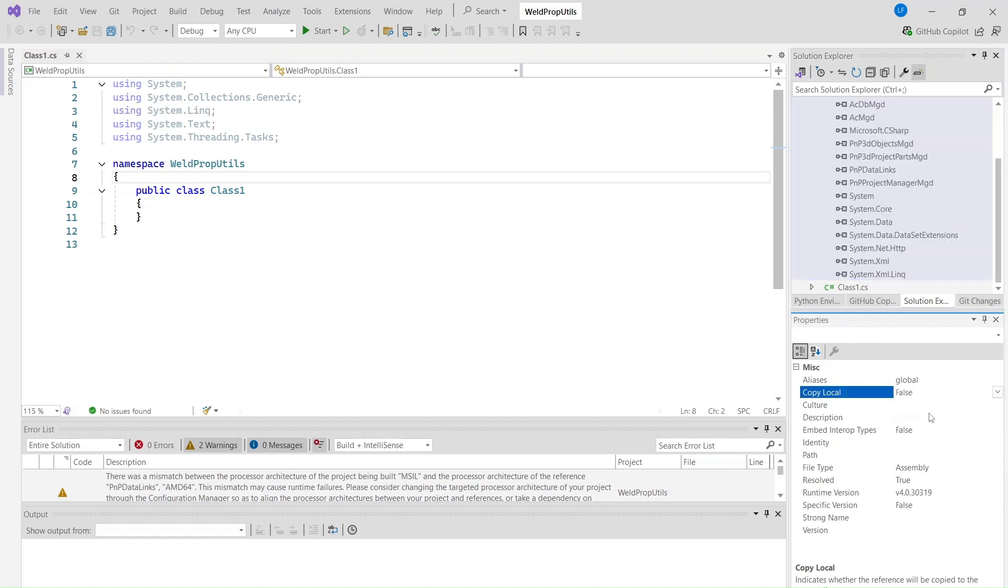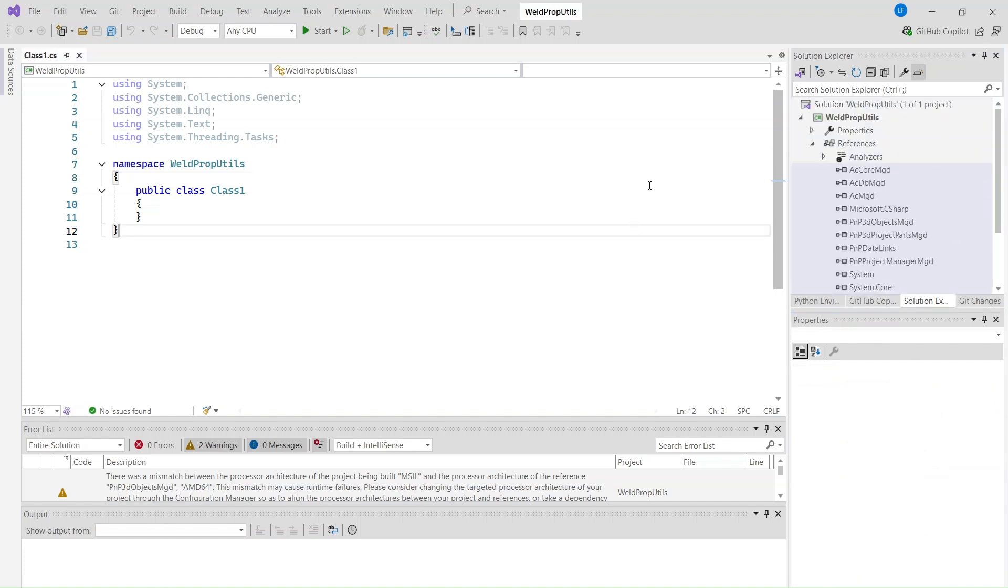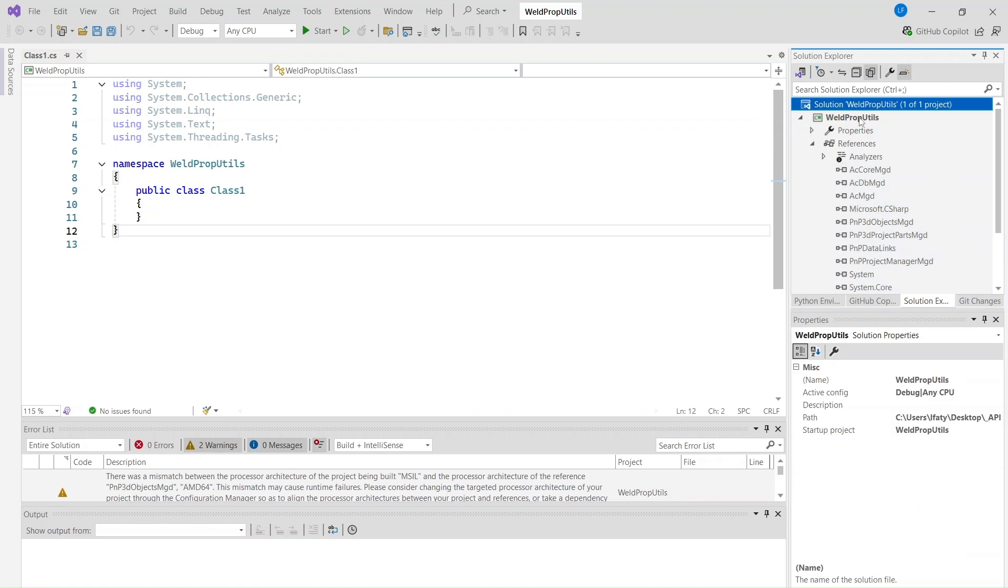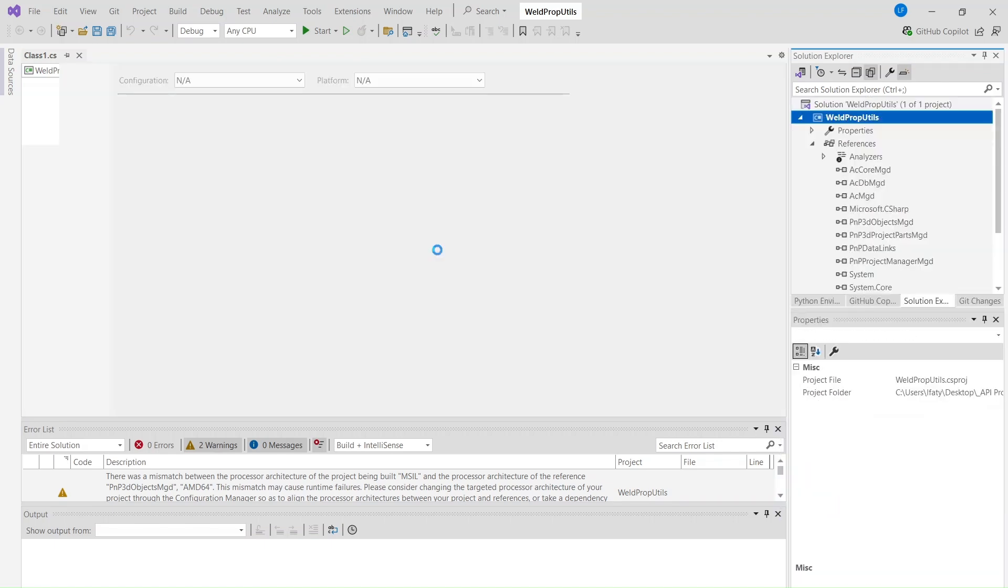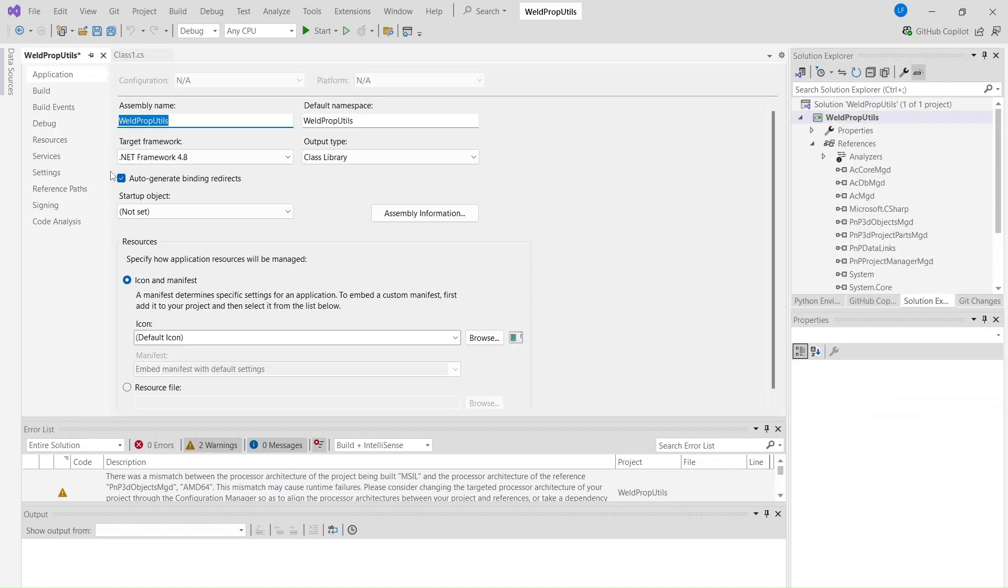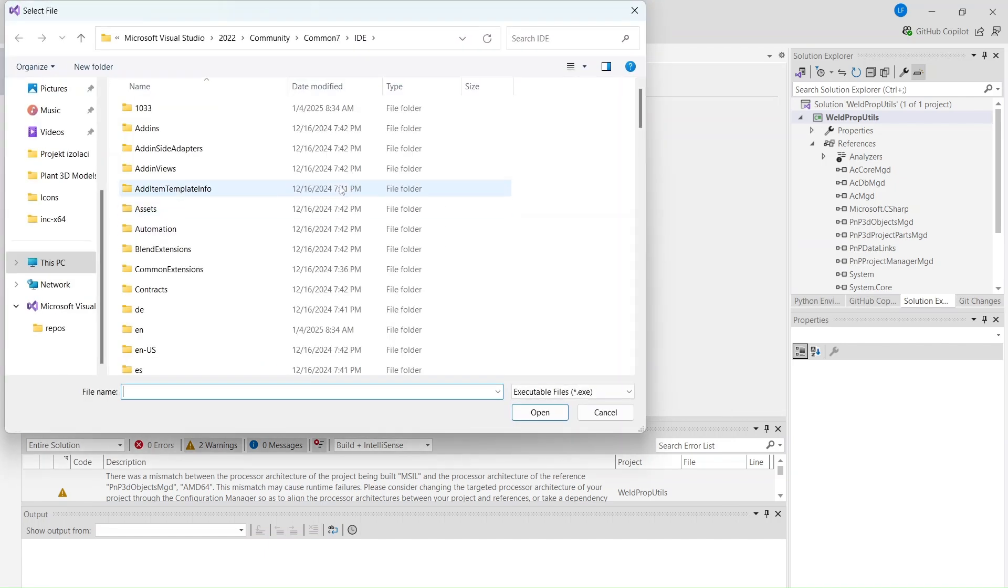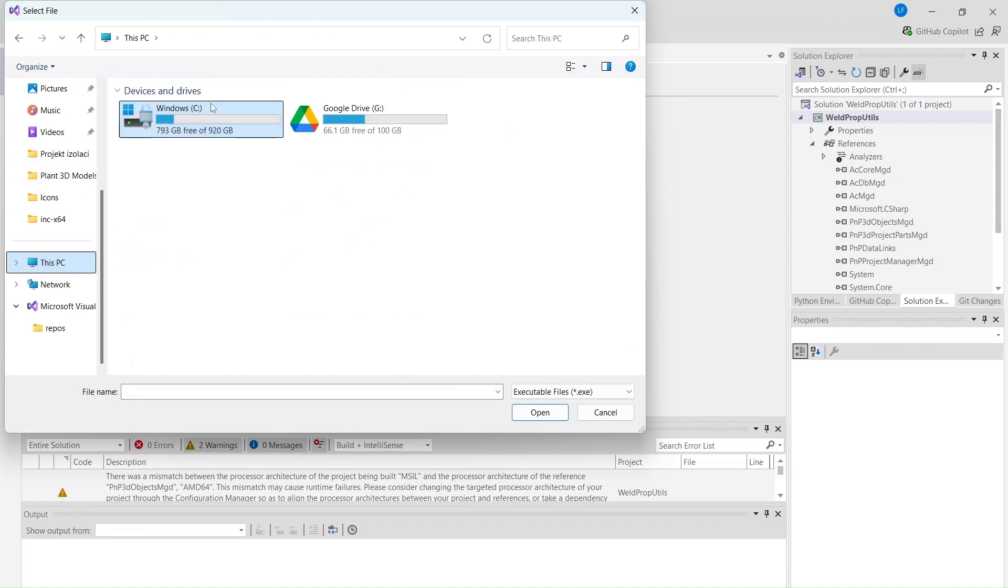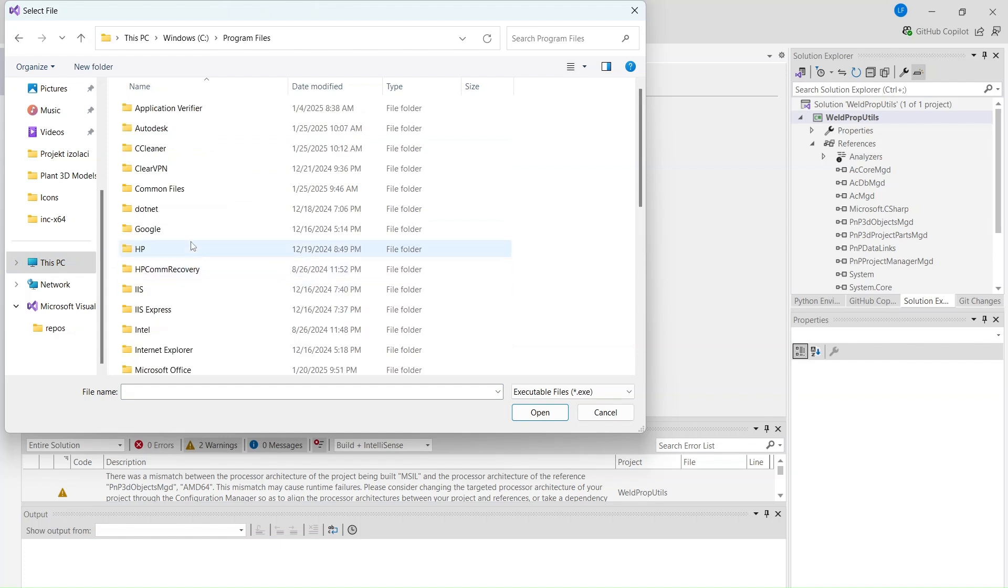To debug the plugin directly in AutoCAD, we need to configure the settings. Right-click on the project and go to Properties. In the Debug tab, set Start External Program to point to the execution file of AutoCAD. You can find this file in the AutoCAD installation folder.